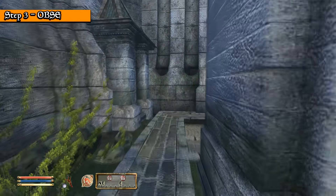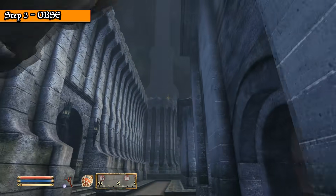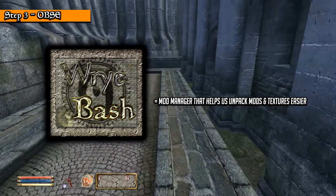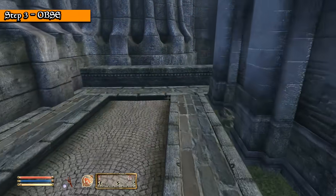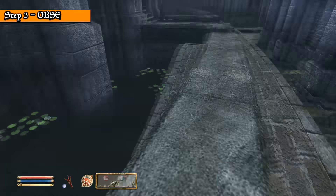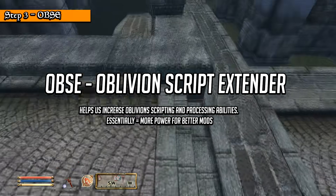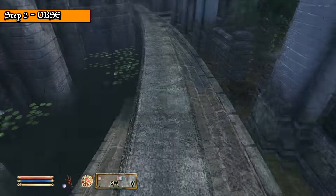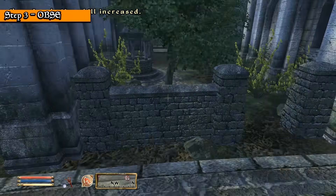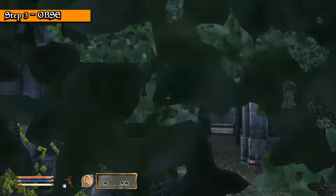Step 3: OBSE. We now need to manually increase Oblivion's scripting abilities. Unfortunately, Wrybash is just a mod manager program that helps us decompress and load mods. Before we can experience the Oblivion mod greatness, we need to allow Oblivion the capabilities to do so. Welcome to OBSE, or Oblivion Script Extender for short. Wrybash can't decompress OBSE for us, so it's something we have to do manually and configure in the Oblivion directory folder.